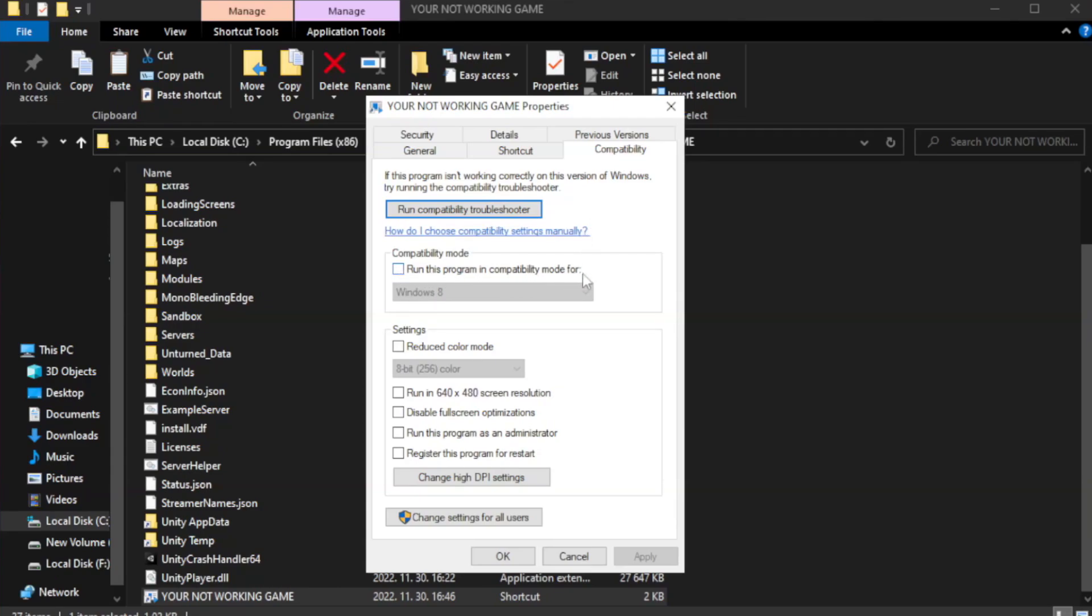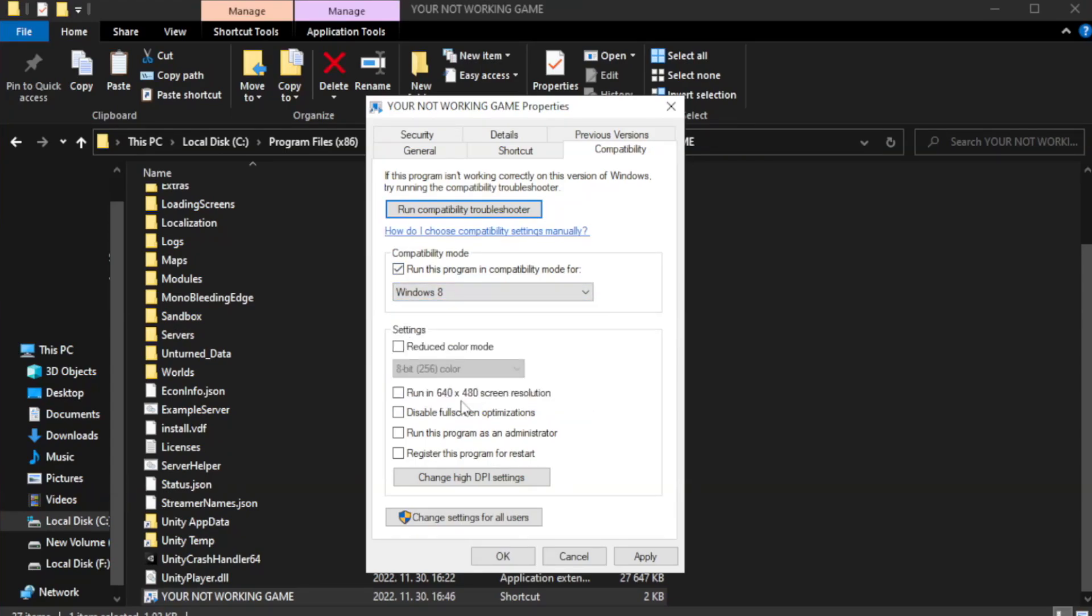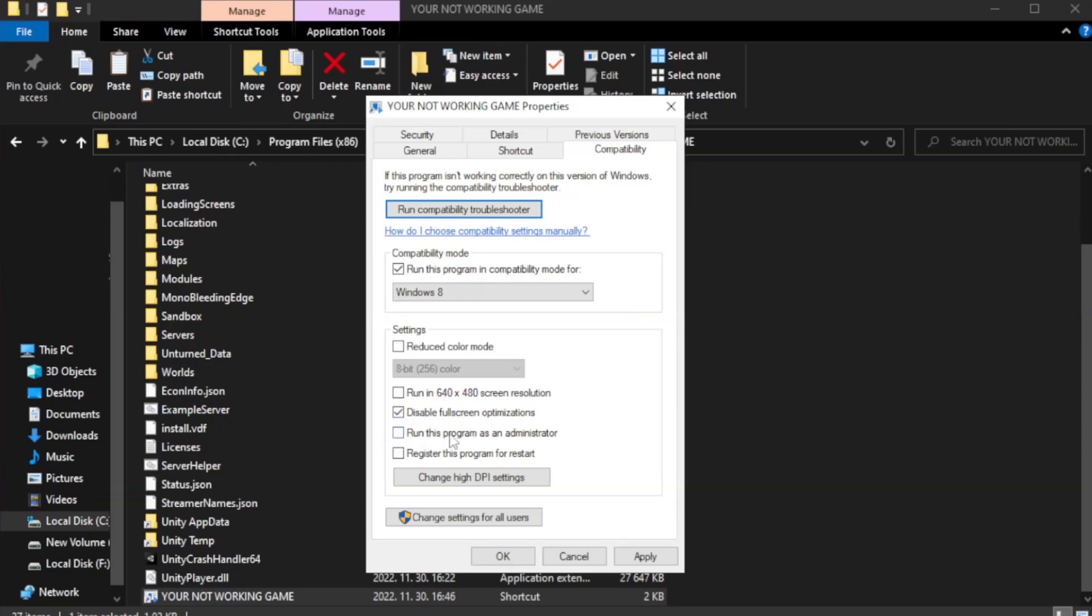Check run this program in compatibility mode. Try windows 7 and windows 8. Check disable full screen optimizations. Check run this program as an administrator. Apply and OK.